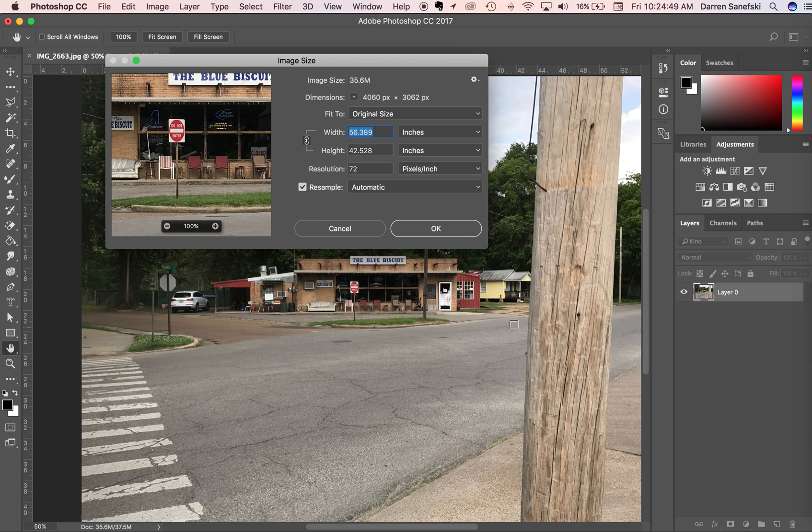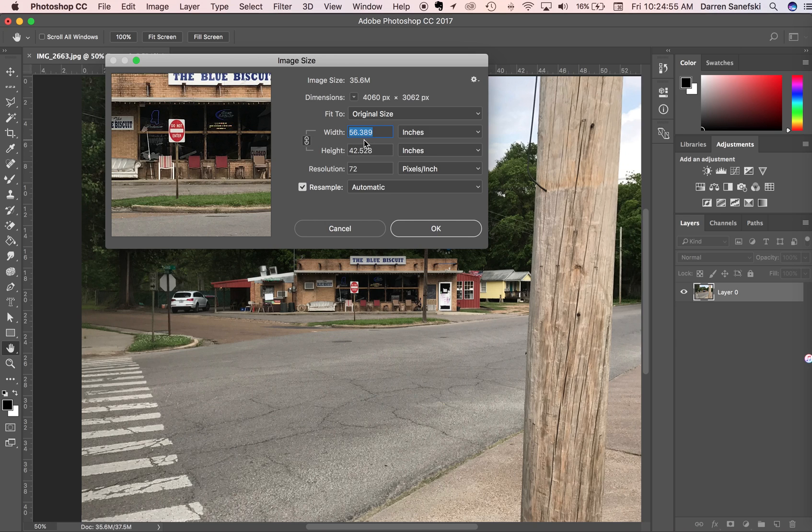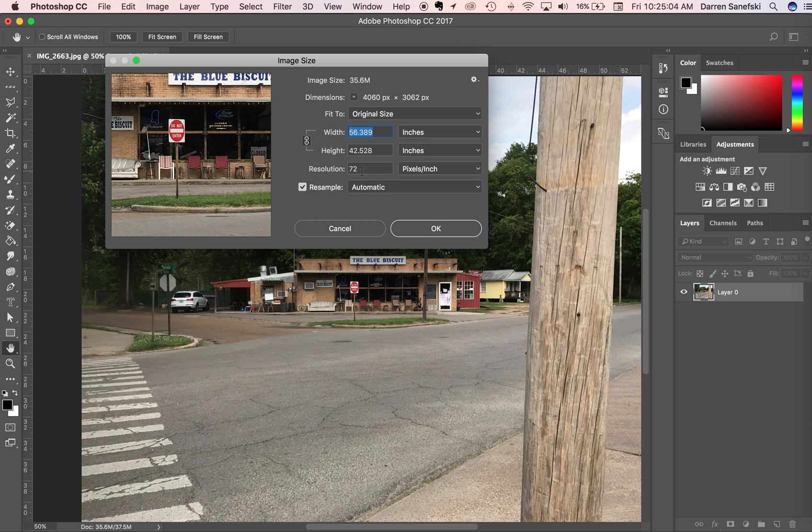This shows us that right now the image is 56 inches wide by 42 inches high, and the resolution is 72. Whenever we want to change the resolution, say this is set for a web display and we want to do it for print, we want to change this to 300 dpi.